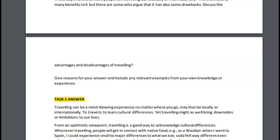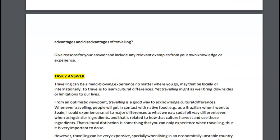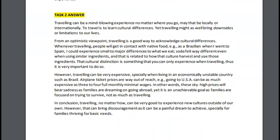Now let's take a look at your task two about travel. Let's see what you said here. 'Traveling can be a mind-blowing experience no matter where you go — may that be locally or internationally. To travel is to learn cultural differences. Yet traveling might as well bring downsides or limitations to our lives.' I like this, except 'might as well' was used wrong. You mean something else here — you mean 'traveling might also bring downsides.' 'Might as well' has a very different meaning from the way you've used it.